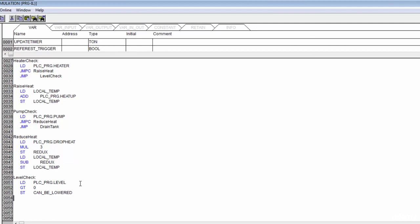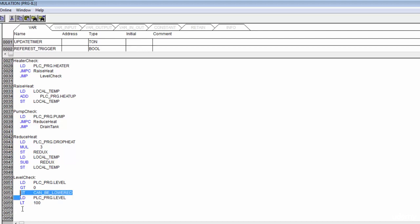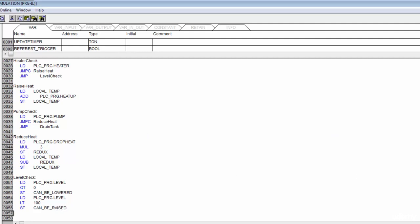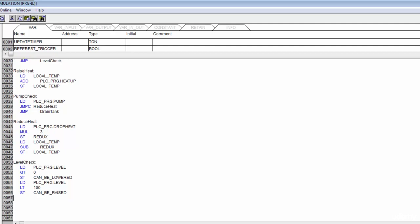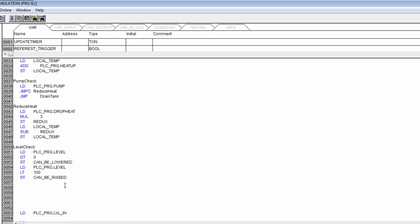Let's reload that level one more time, and then we're going to check if it's less than 100. If it is less than 100, we store something called can_B_raised. Now we know we can manage our tank in one direction or the other.